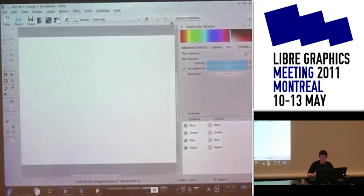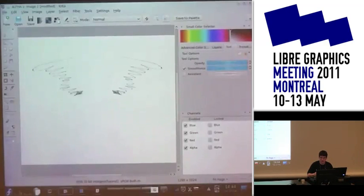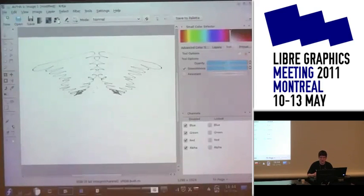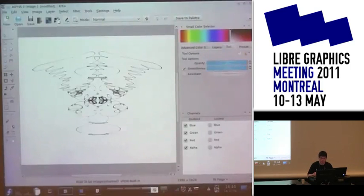A very funny feature is the mirror stroking. So I paint on one side and I have the mirror on the left side. This idea was present in Alchemy, and David Reboa used this feature when he was doing his sketches and paintings. I wanted to have it in Krita, so I added this feature and it was really fun.